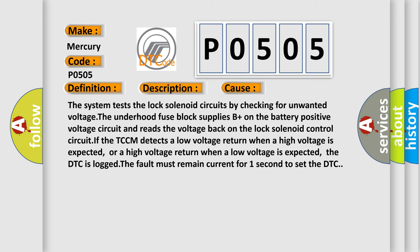The system tests the lock solenoid circuits by checking for unwanted voltage. The underhood fused block supplies B plus on the battery positive voltage circuit and reads the voltage back on the lock solenoid control circuit.